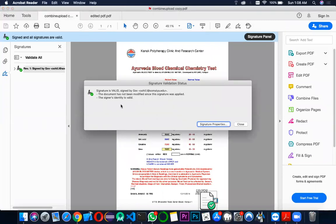If any changes on this PDF have been made, the PDF would become null and void. Now just show them the edited PDF.